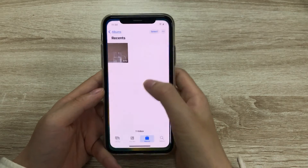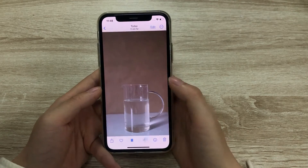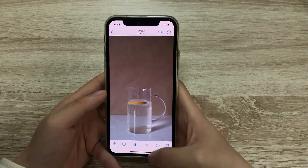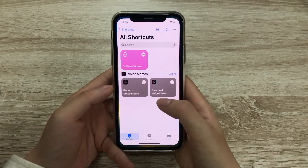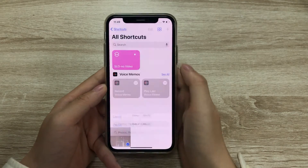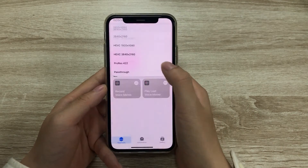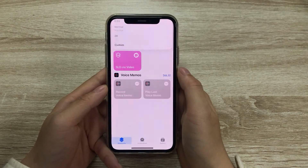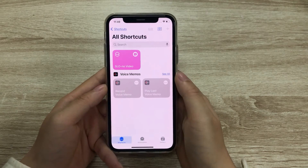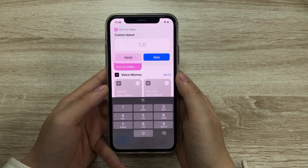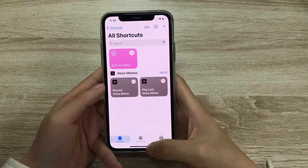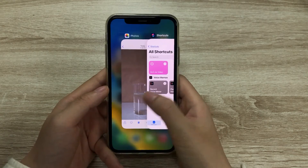Now it's test time. Let's check the slow motion video first. Click the slow motion shortcut, choose the slow motion video, choose the size, and choose 2x speed or a custom speed. When it's done, go to Photos to check the video.